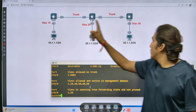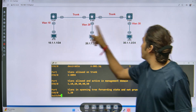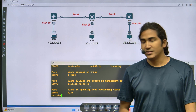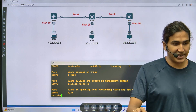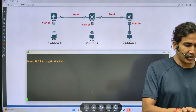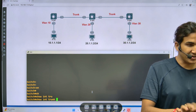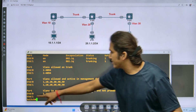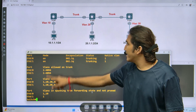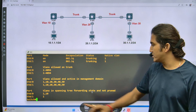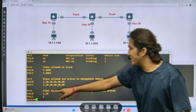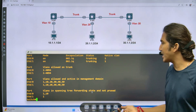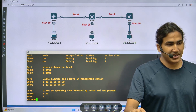Switch one should not prune VLAN 30 on this trunk link — what can be the reason? Let me show you switch two's output. Running 'show interfaces trunk' on switch two: on the 0/0 link, VLAN 10 and VLAN 1 are not pruned — that is correct. But on the 0/1 interface, only VLAN 1 is not pruned, meaning VLAN 30 is pruned. What can be the reason?